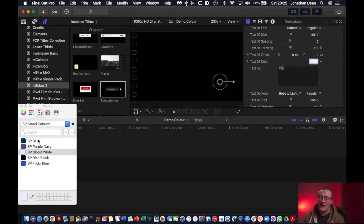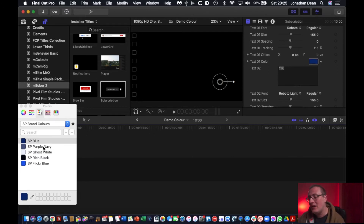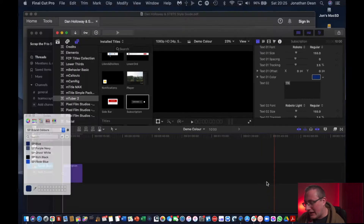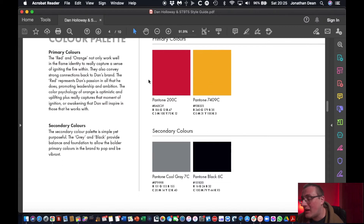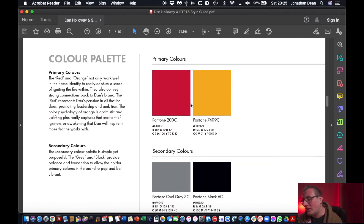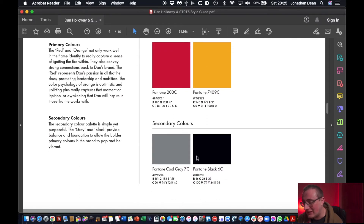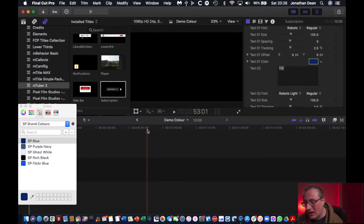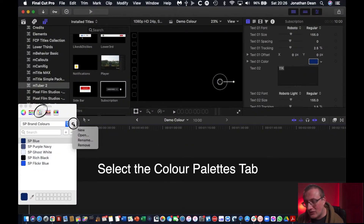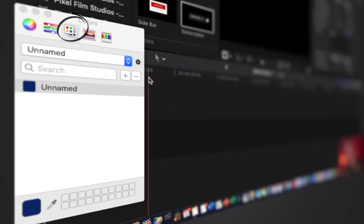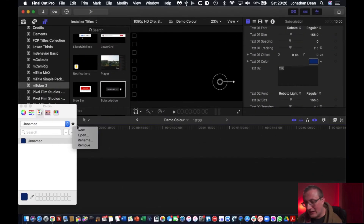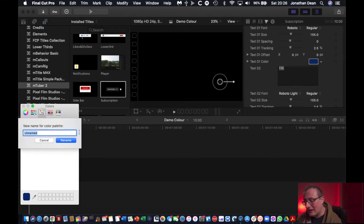I'm going to teach you how to create your own specific brand color palette so you can quickly select the specific colors ready to use for your client projects. What we've got here is a PDF with my client's color palette specific to their branding, with the hex numbers which give us the exact color we need. We're going to dive back into Final Cut, click on this little cog, click New, and then rename it — so click rename and title it 'client color palette.'